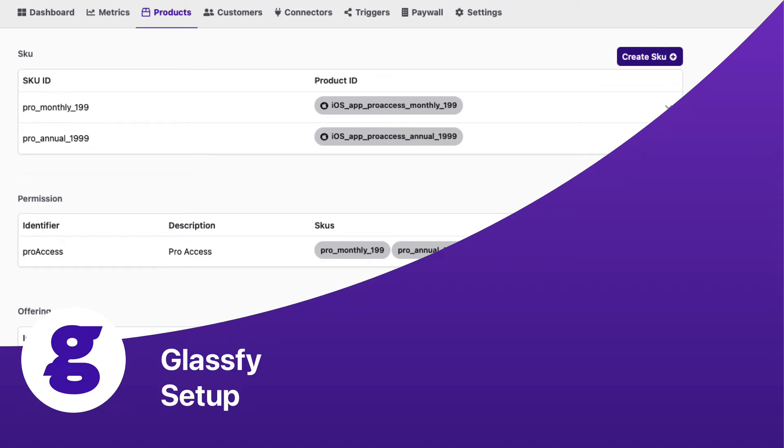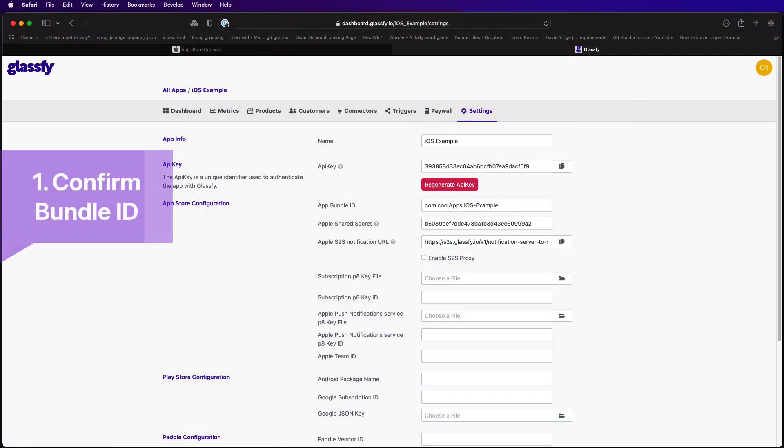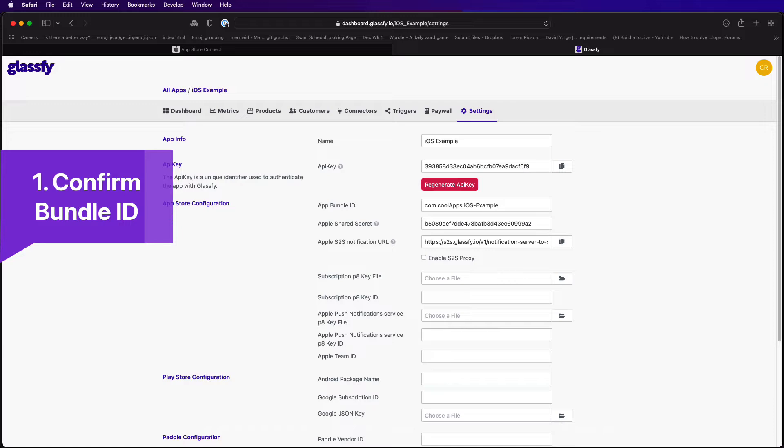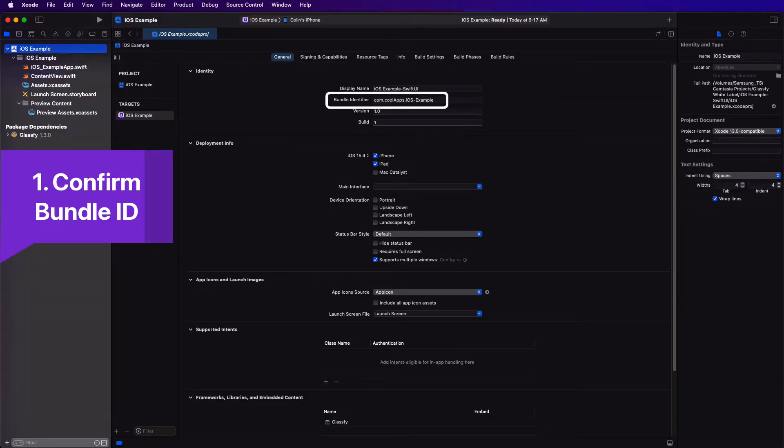Make sure that the Apple bundle ID on your Glassify setting page for your app matches the bundle URL for your application.